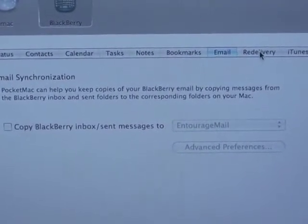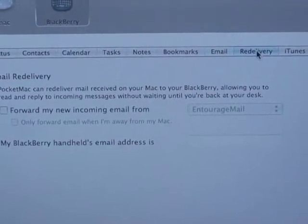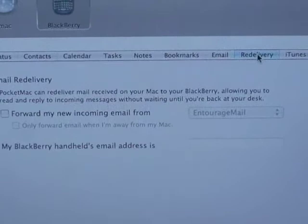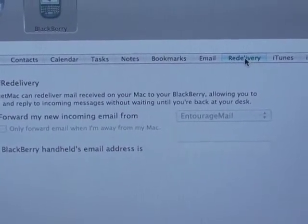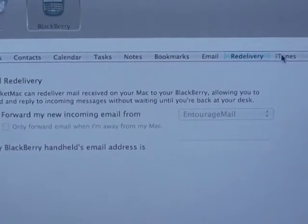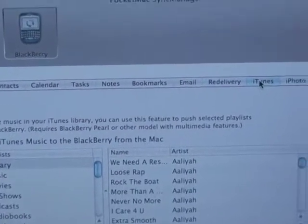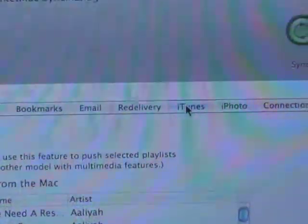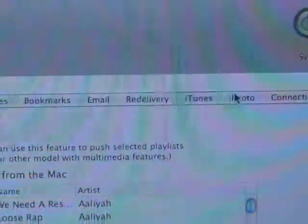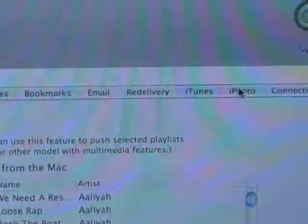Email sync should already be set up, you shouldn't have to do that one. Then here's the iTunes. And this is just for the Pocket Mac software.